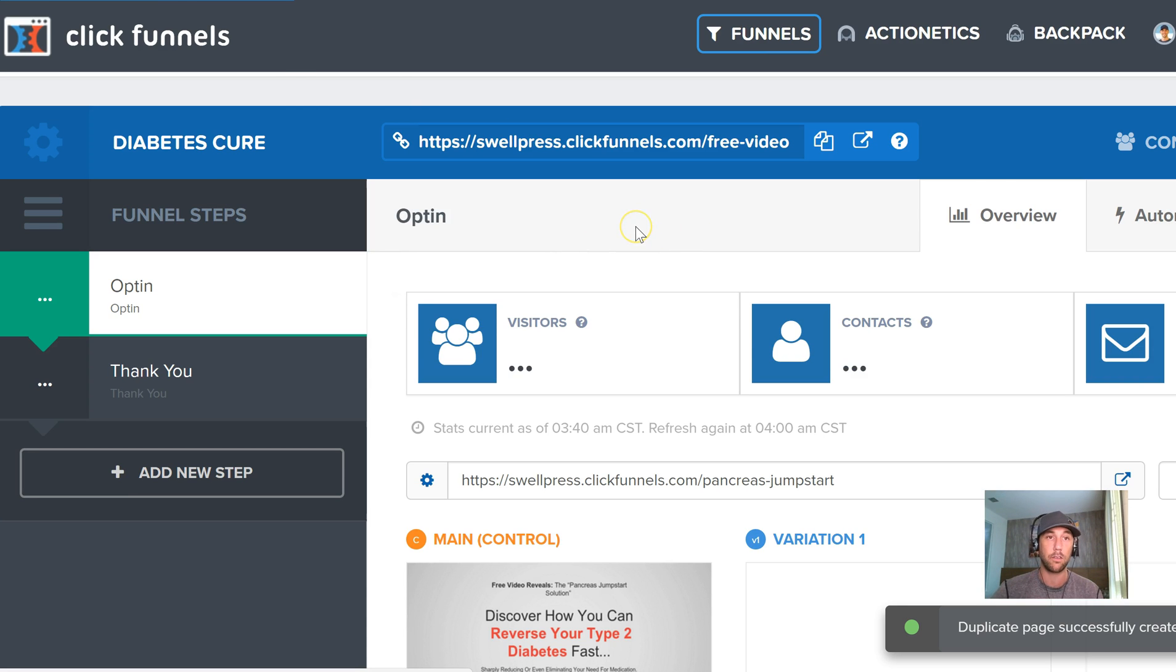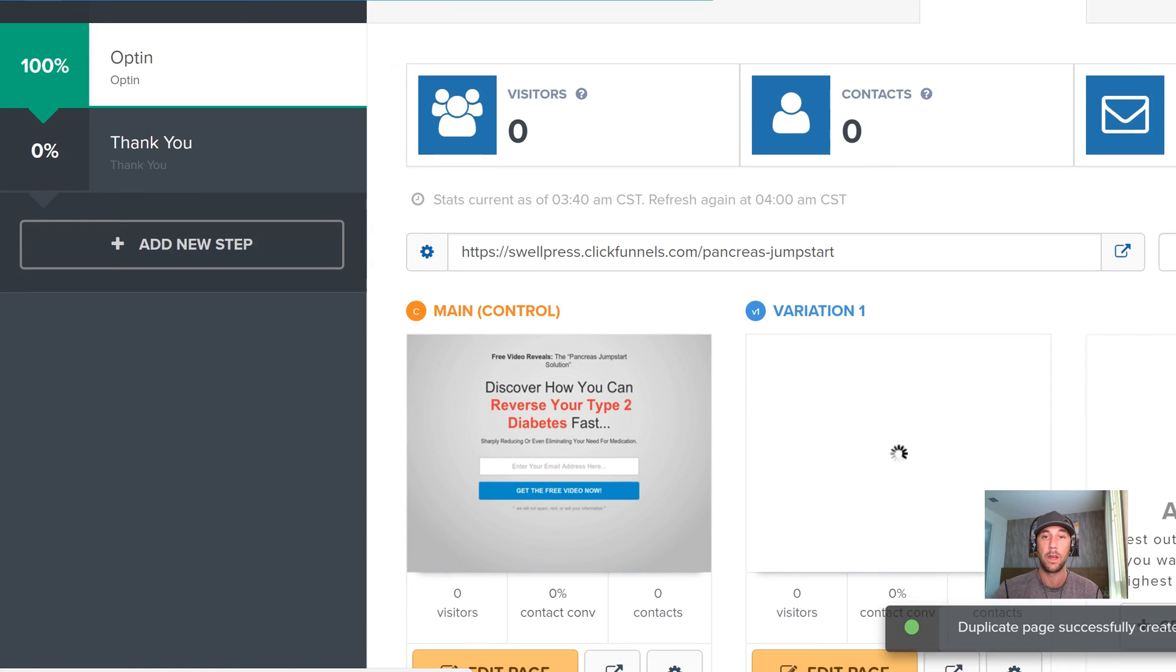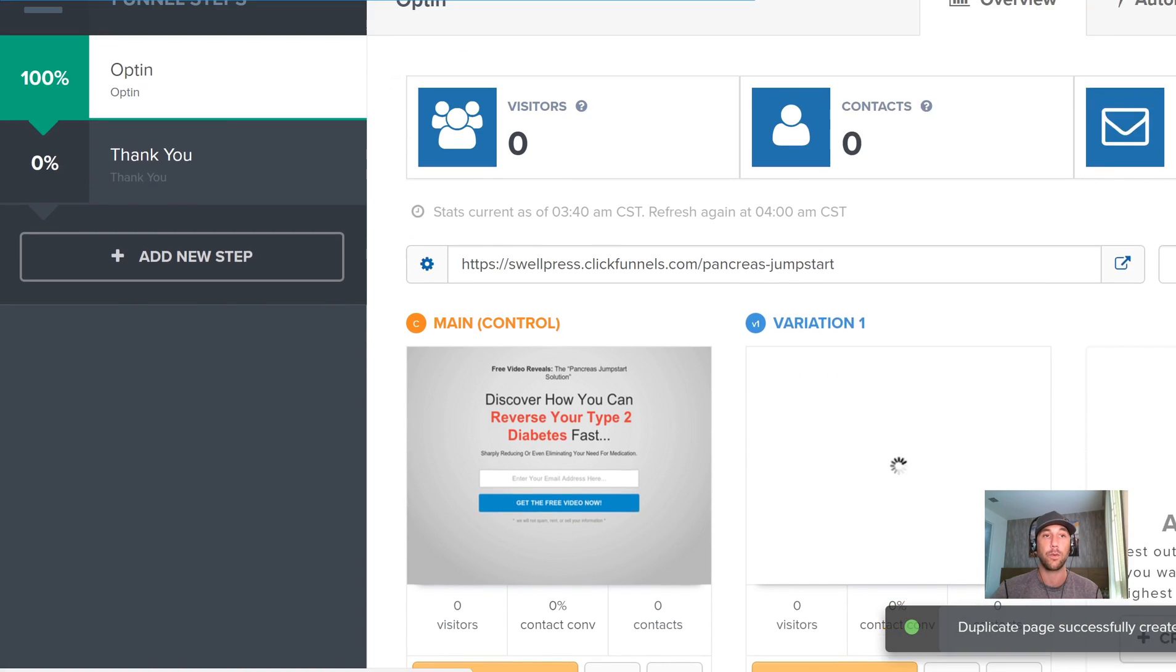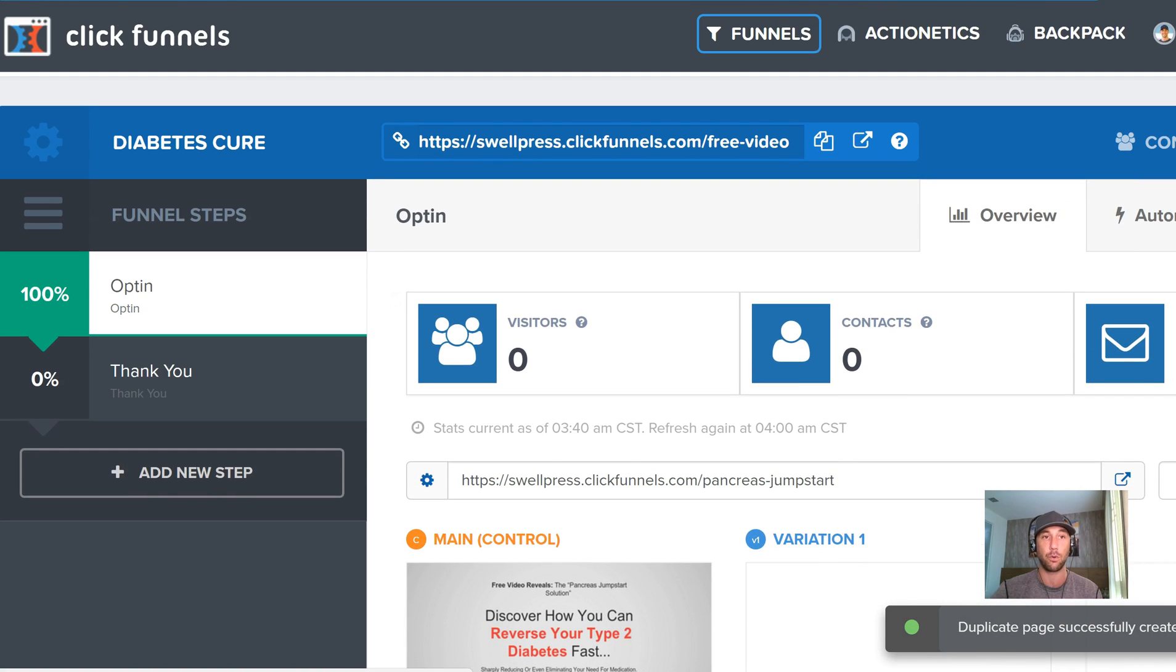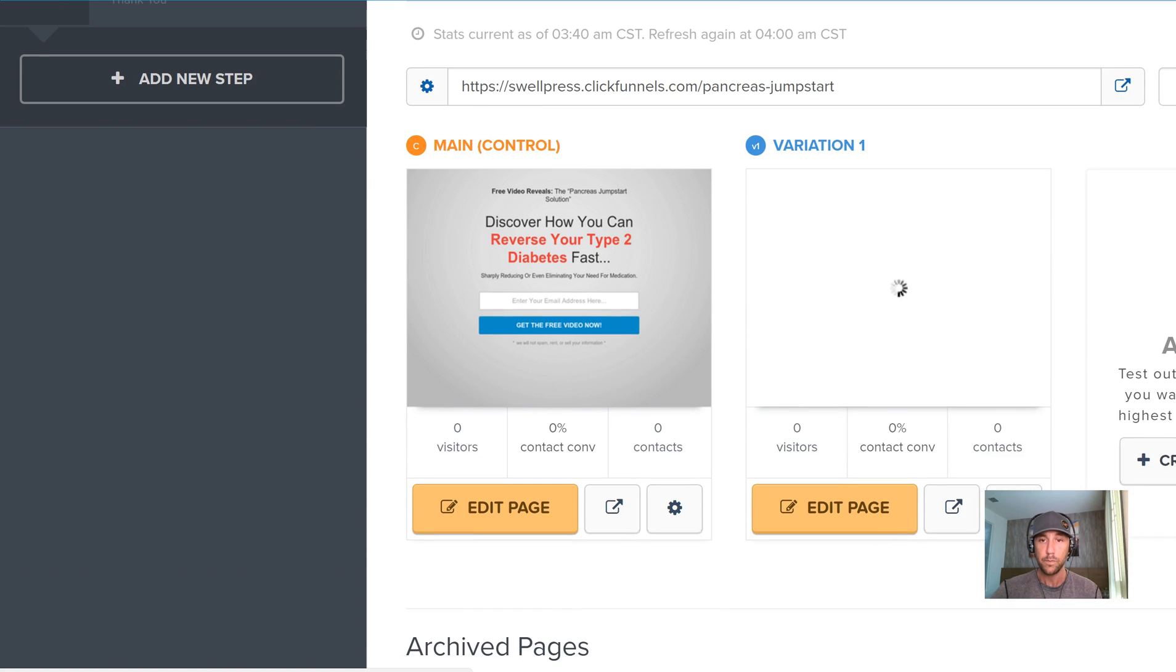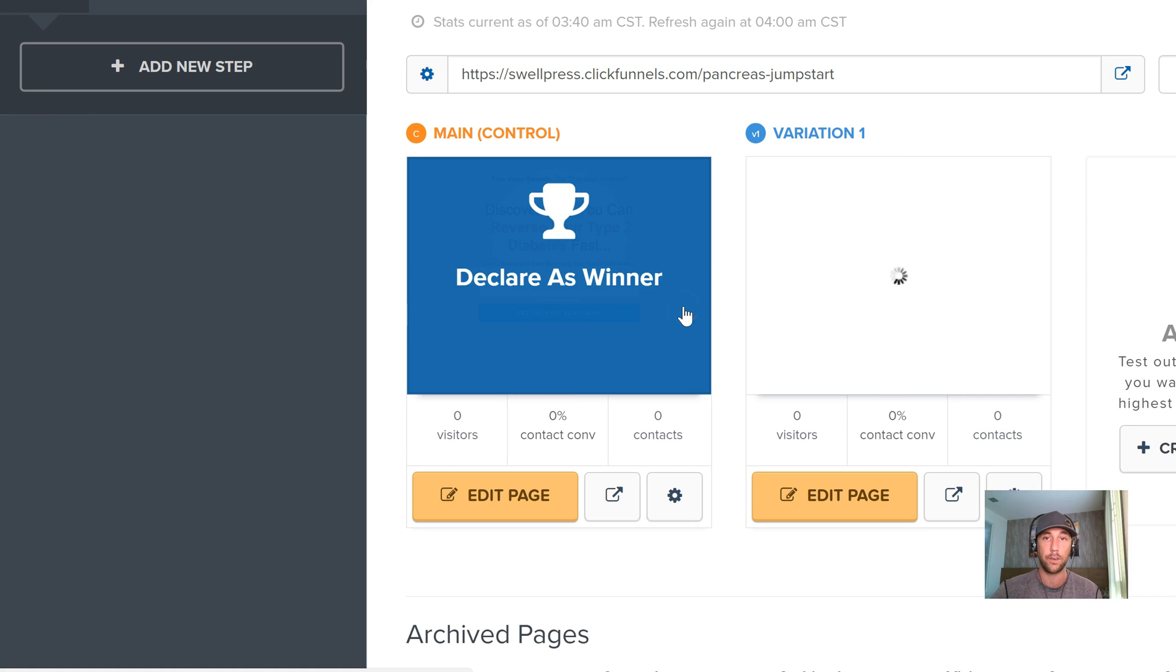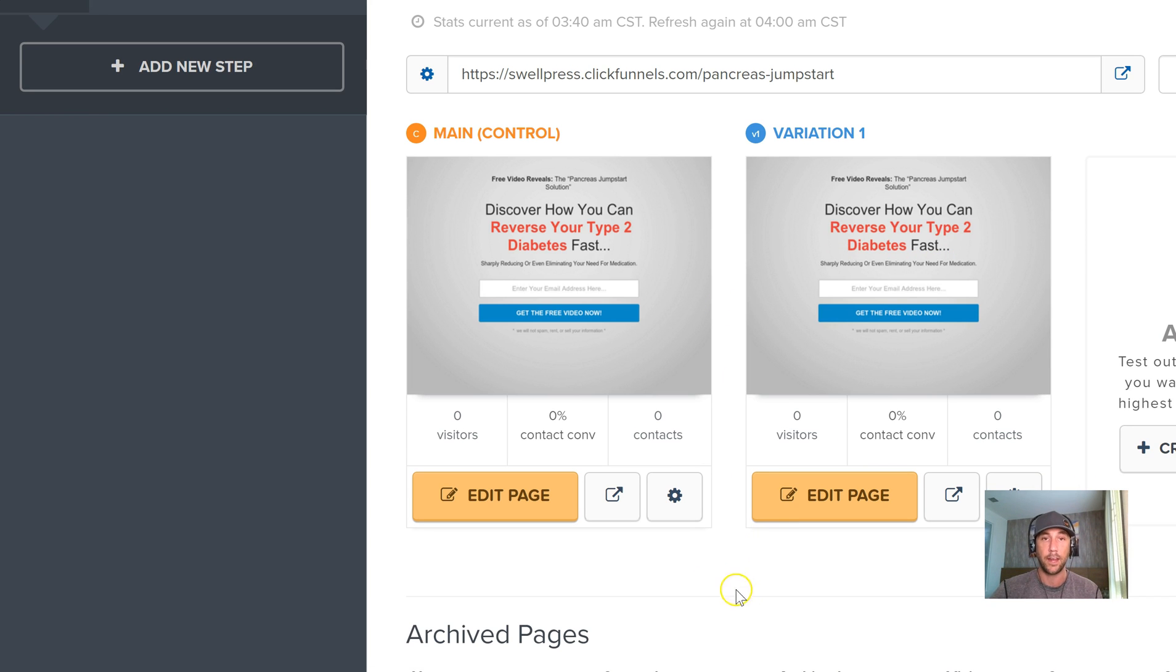So I clicked on that to create a new variation based on my current one, and you can see we've gone back to this kind of dashboard inside of this funnel. We've got the little spinning box here, and the spinning box is just essentially duplicating this page over to here. And you could see they look exactly the same.